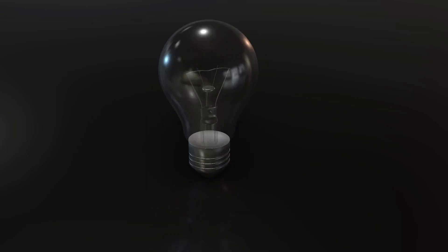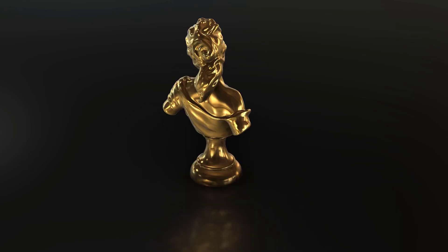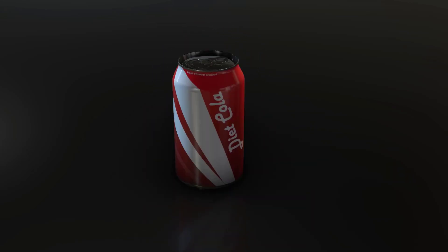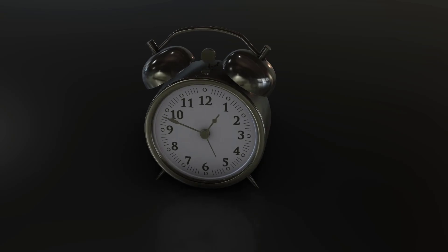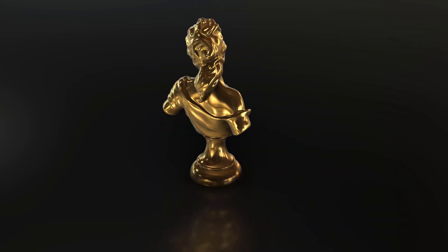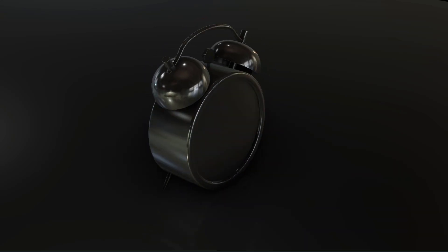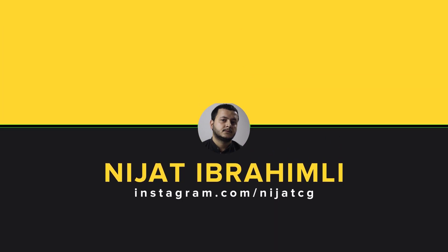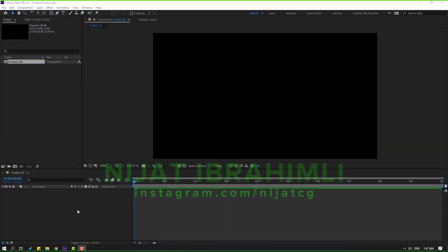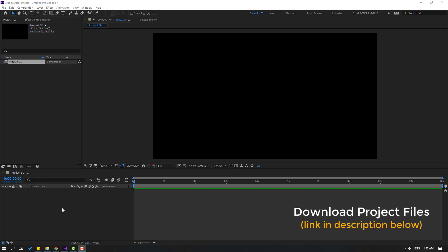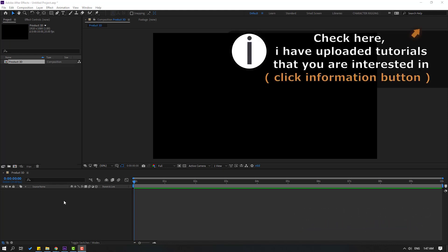Hi guys, welcome to my new After Effects video. In this video I want to show how to make this animation with Element 3D in After Effects. Let's get started. After finishing the video I will share all project files.